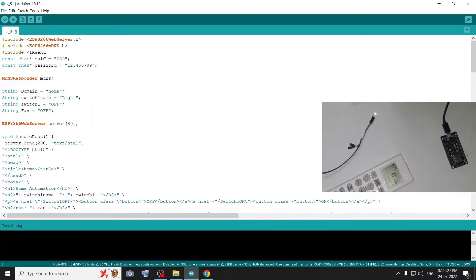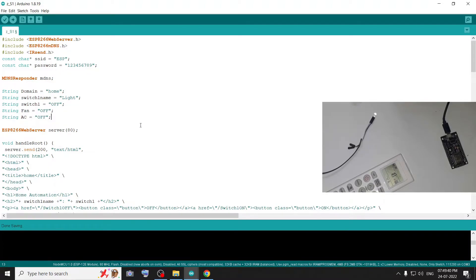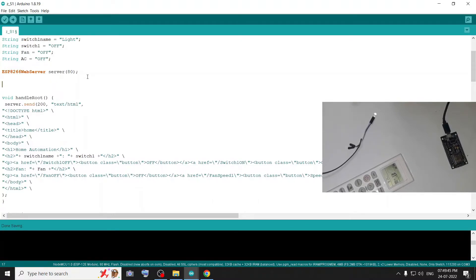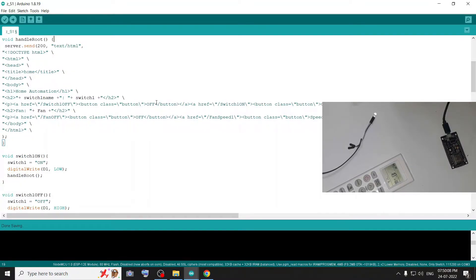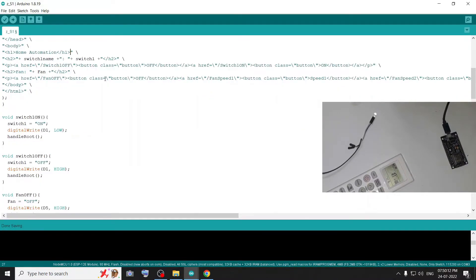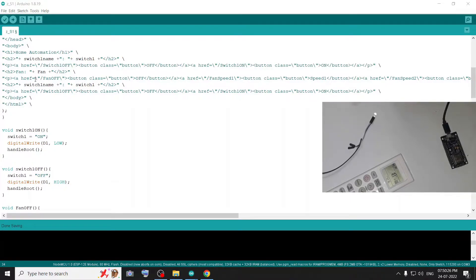We will include irsend.h. We will add a variable and a variable name. Here we have a line of code — irsend — and we will use pin D4. In HTML, here we will add a header and render buttons for AC control with a form to select AC.